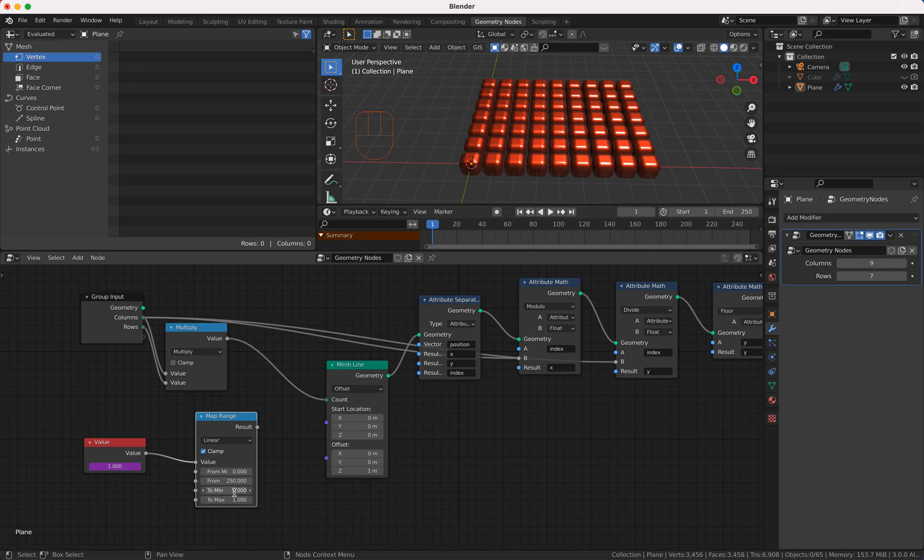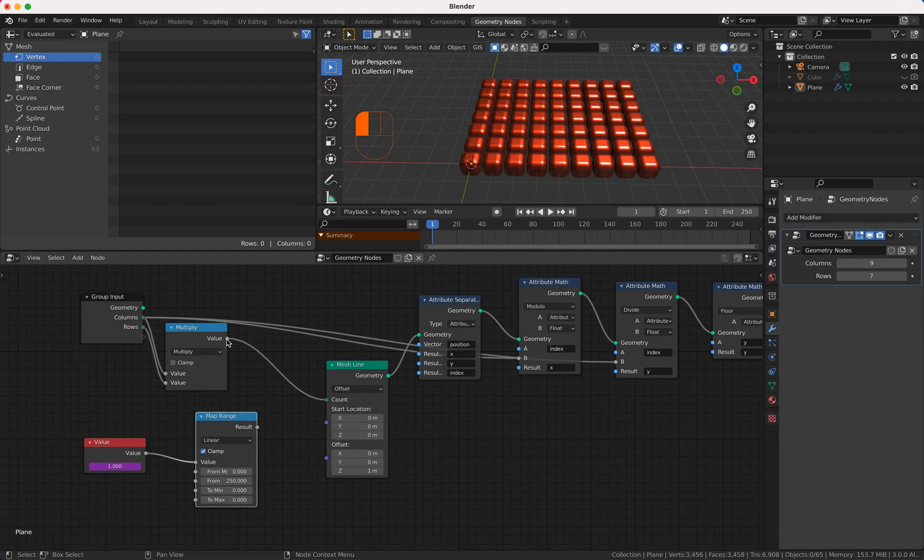And we want our count to start from 0 to maximum our calculated value.